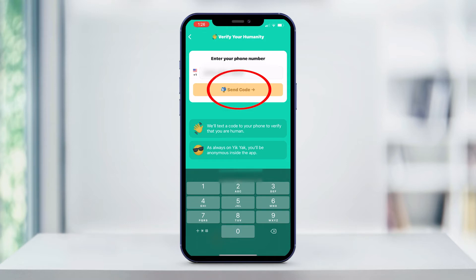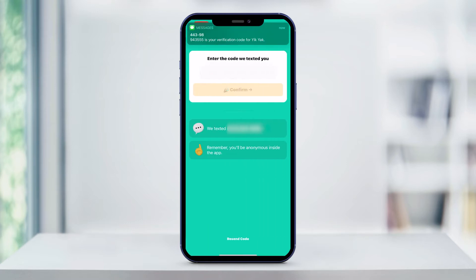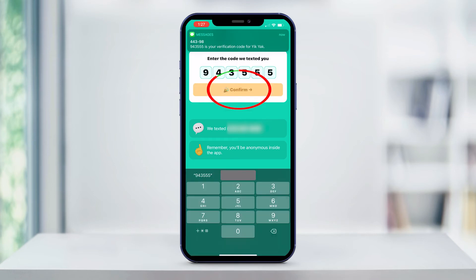Yik Yak will send you a verification code that you need to enter in the text field and then tap confirm.